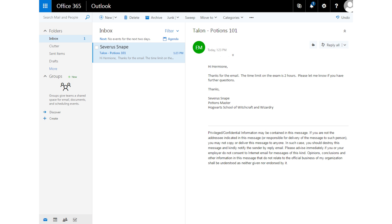You will use your Kirkwood student email to correspond with your instructor and other students. Your instructor may use email to send important course information and updates, so it's important you check your Kirkwood student email daily.